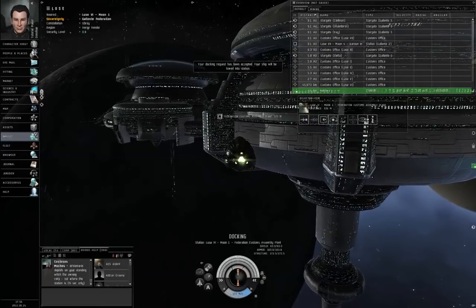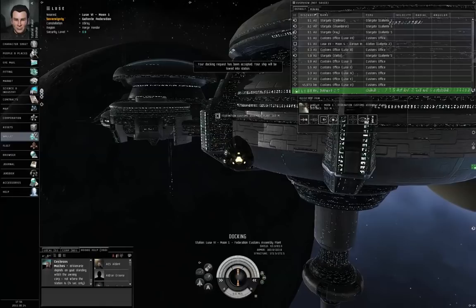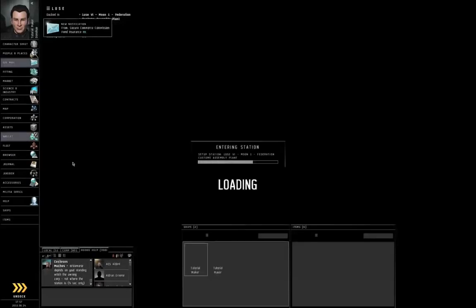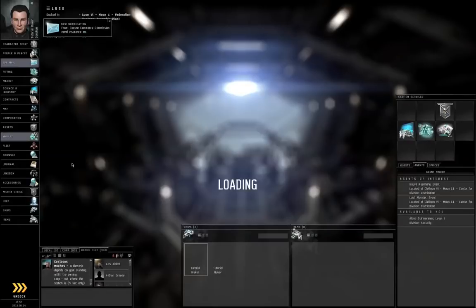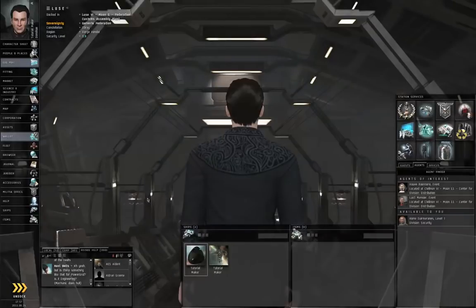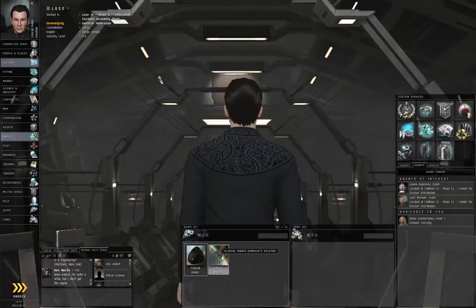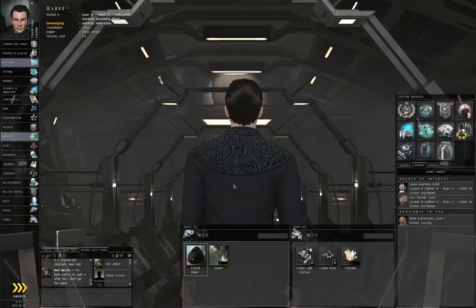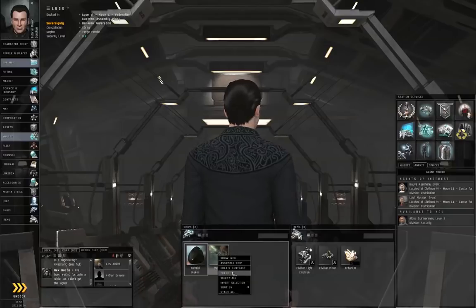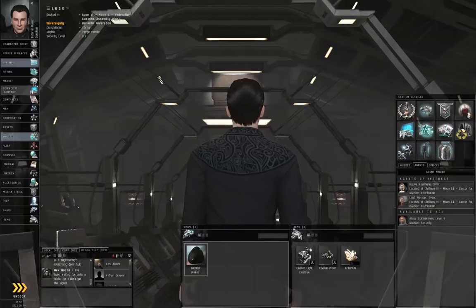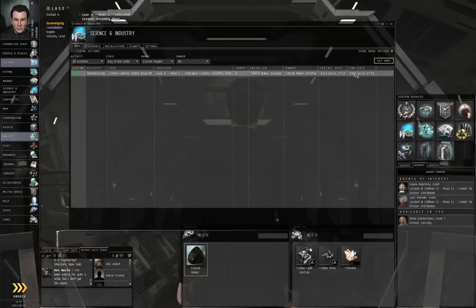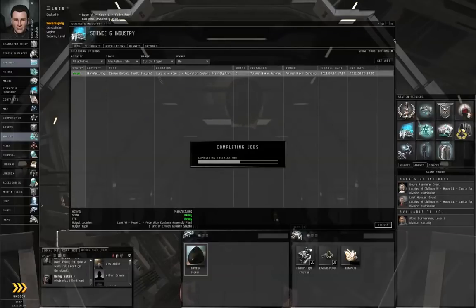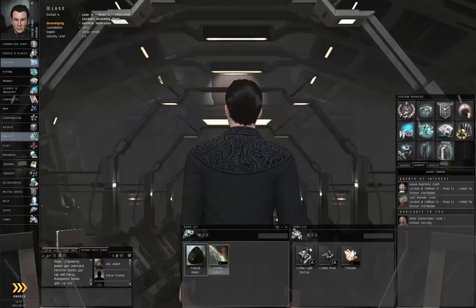Docking request accepted. And I docked in a station where I did not have a ship already, so the game creates a noob ship for me. I don't need another one. I'm going to repackage it. And I'm going to trash it. Science and Industry, Jobs tab, Click the Job, Deliver, Close This.